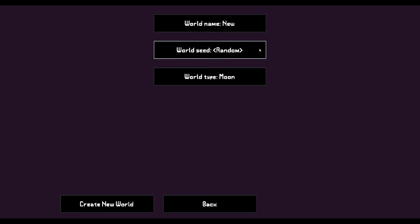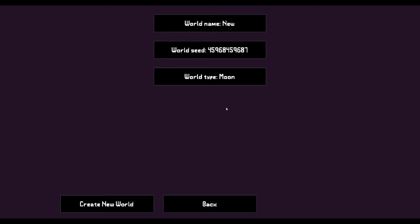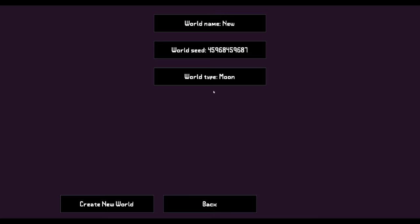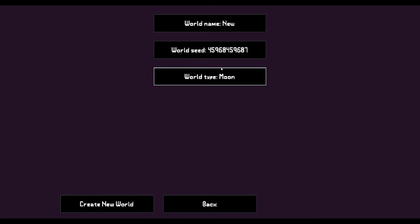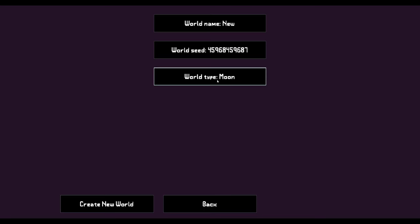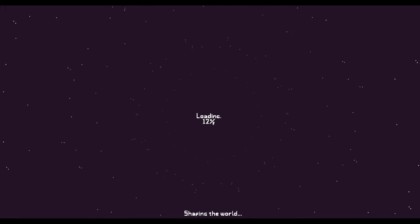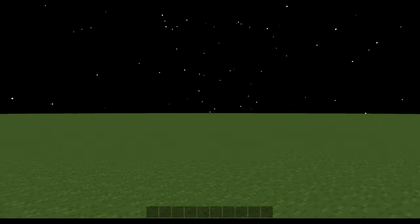And then we have the world seed. You can change that to whatever you want, and then generate interesting worlds and share the world seed with your friends or someone on the Discord server, so you can both play on the same exact generated world. And then we have the world type, which is currently set to moon. But as we noted before, there's also flat world now. So if we go ahead and click flat world and then click create new world, it's going to load us in.